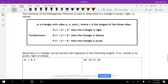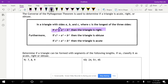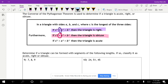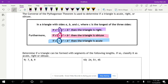Now the converse of the Pythagorean theorem: you can use it to determine what type of triangle you have. If C squared equals A squared plus B squared, you have a right triangle. If C squared is greater than A squared plus B squared, you have an obtuse triangle. If C squared is less than A squared plus B squared, you have an acute triangle.